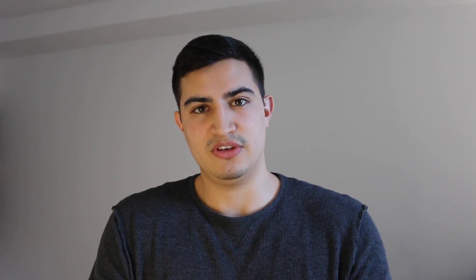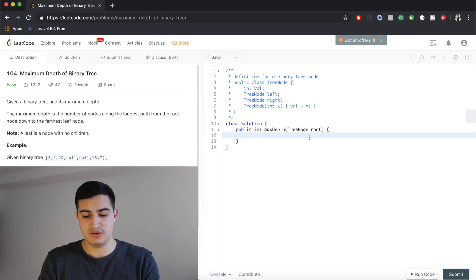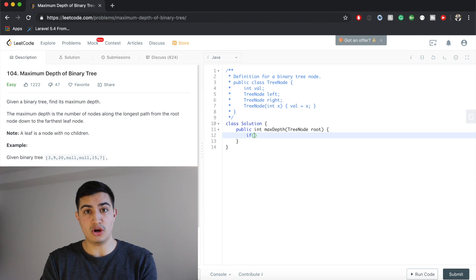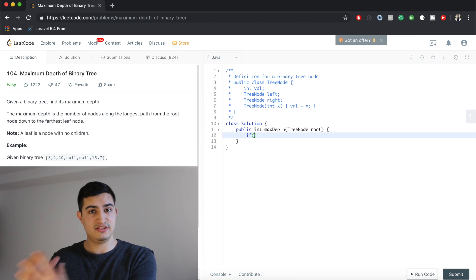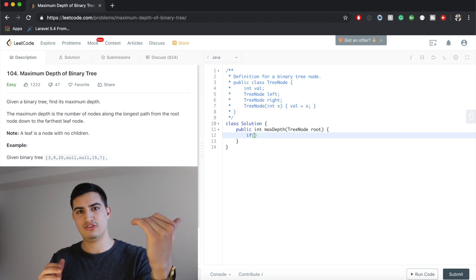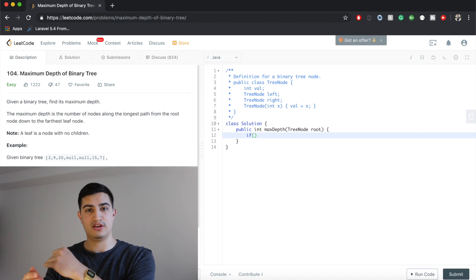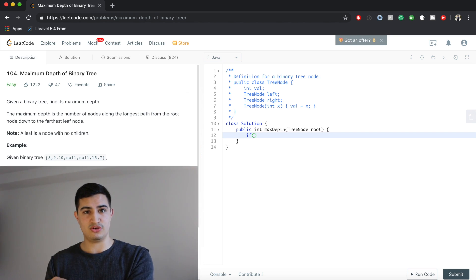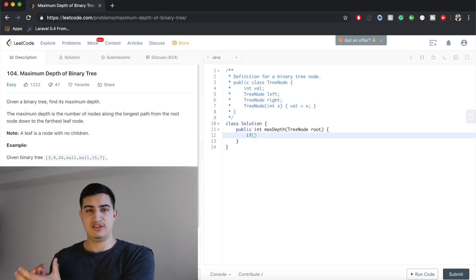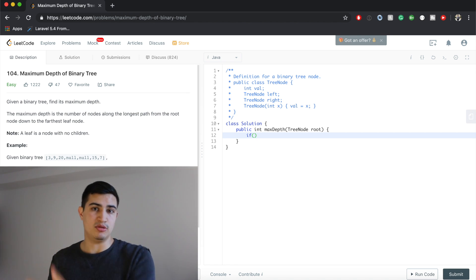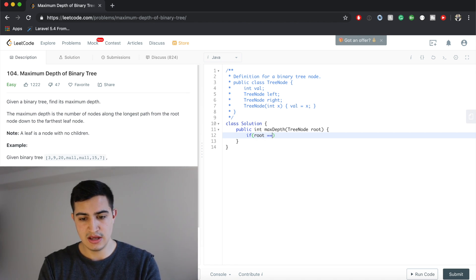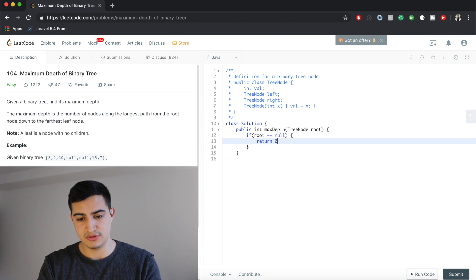So let's write the code. For our base case: if we're at a null node, we know we're at zeroth depth. We're starting from the very bottom — if we get all the way down the tree, we return zero. So: if the root is null, return zero.